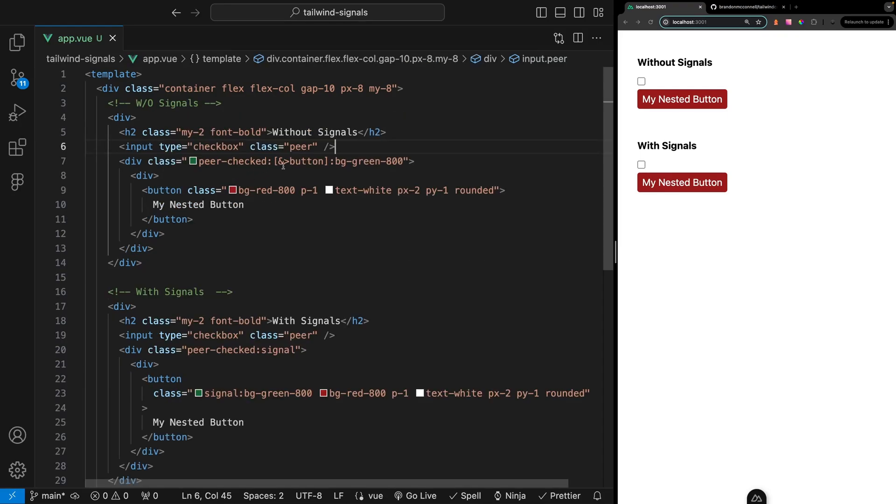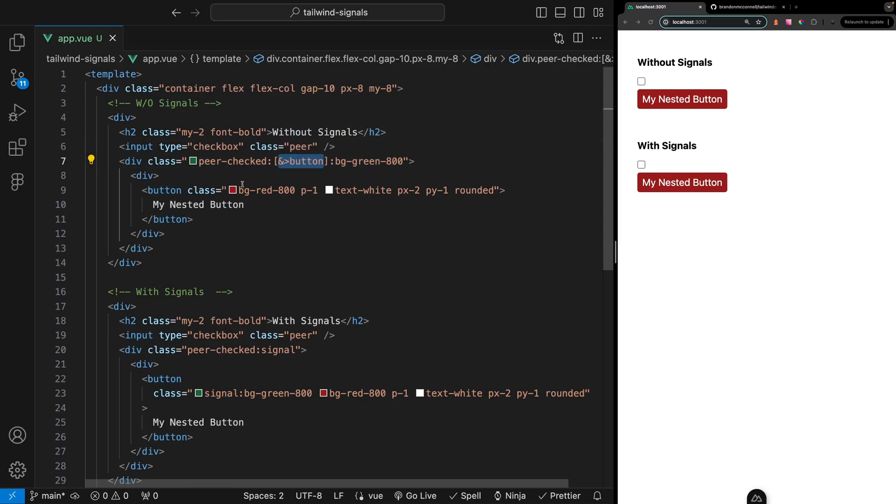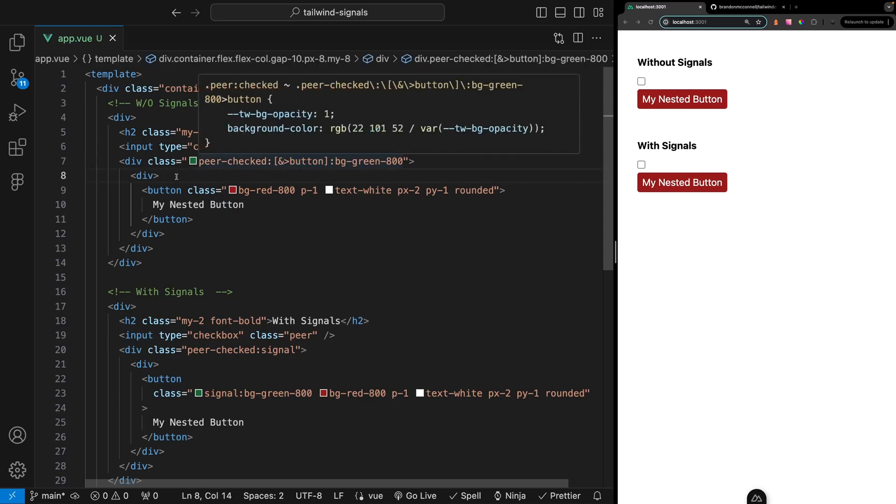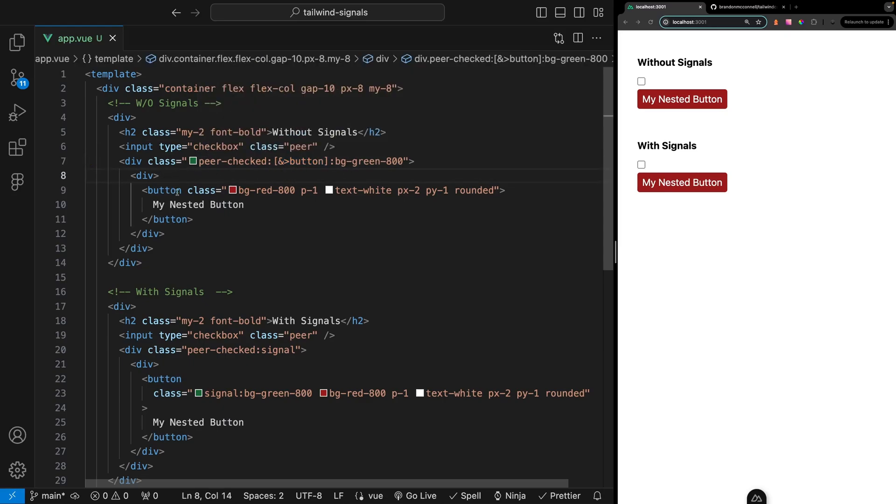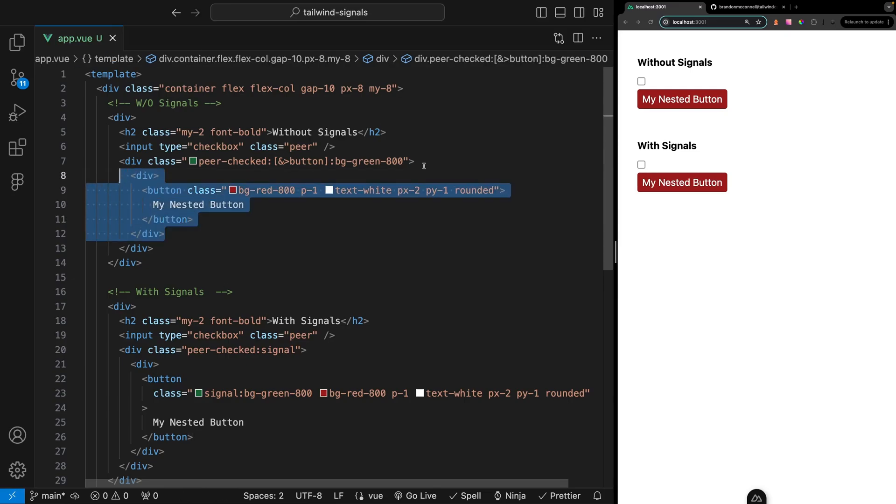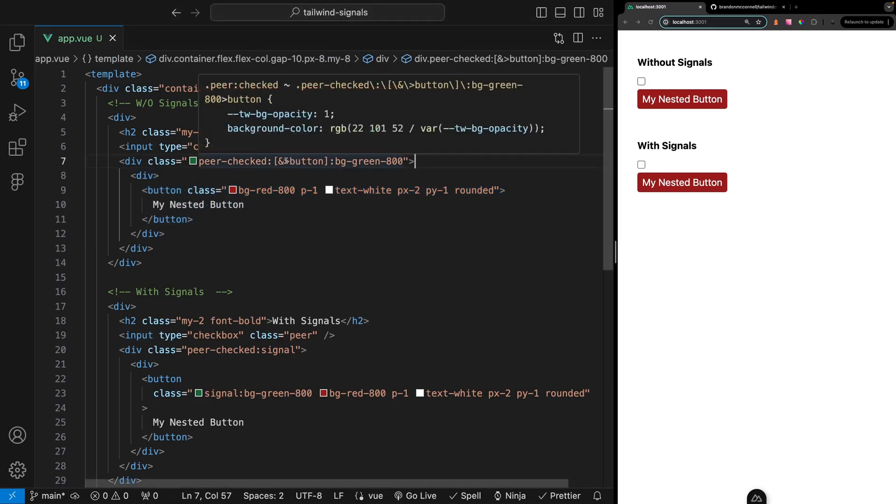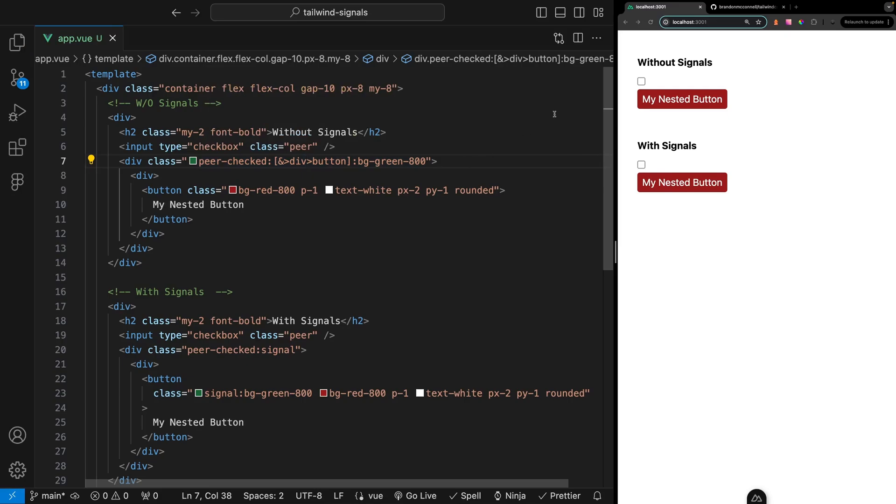With this example using a custom arbitrary selector really isn't all too bad. But we can see the benefit when we have some deeply nested items that we want to target. For example let's take our button and nest it within another div. Now you're going to see that this breaks our intended functionality. To fix this we have to update the custom arbitrary selector to modify where the button is now located.